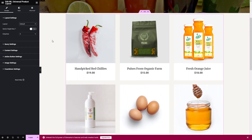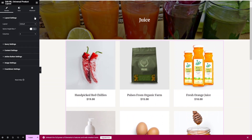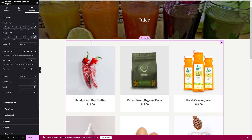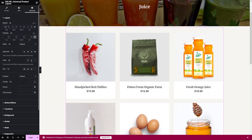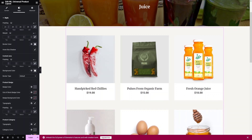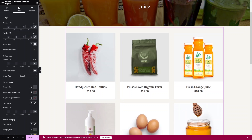Now let's add some spacing. Go to the Advanced tab and add a top margin of 40px — this looks much better. You can also go into the Style tab to add padding between products; I'll leave it at the default value for now.